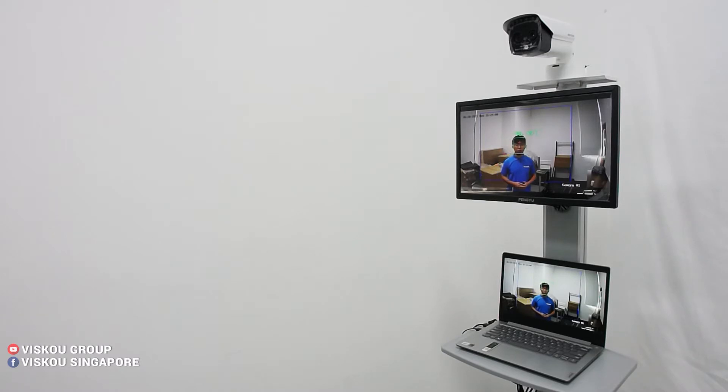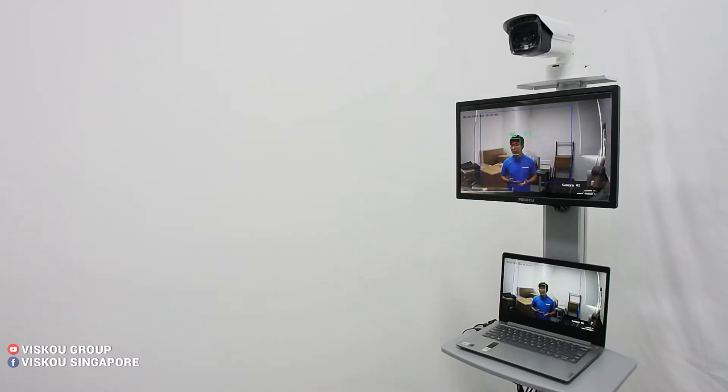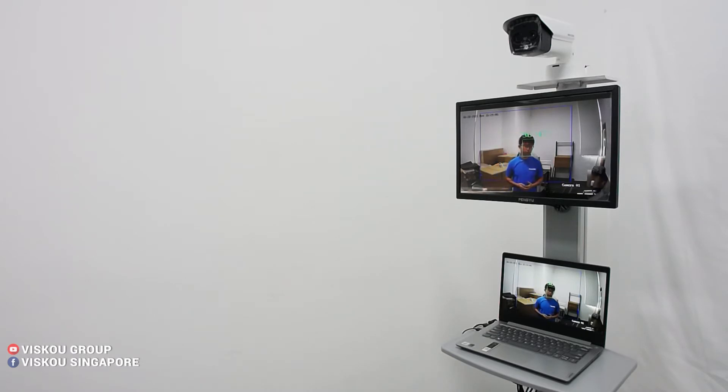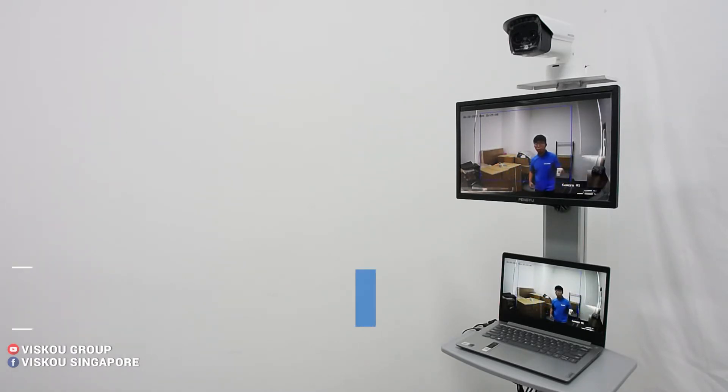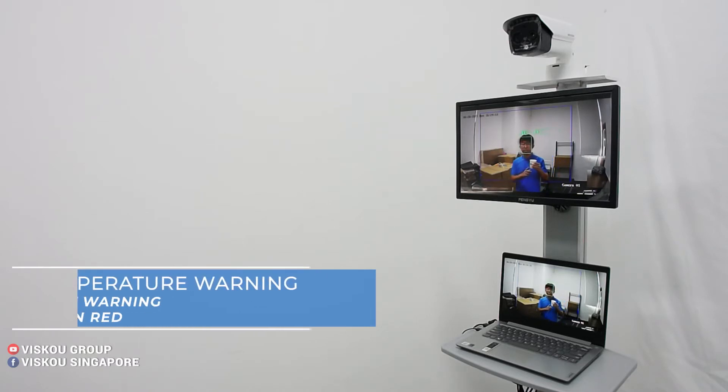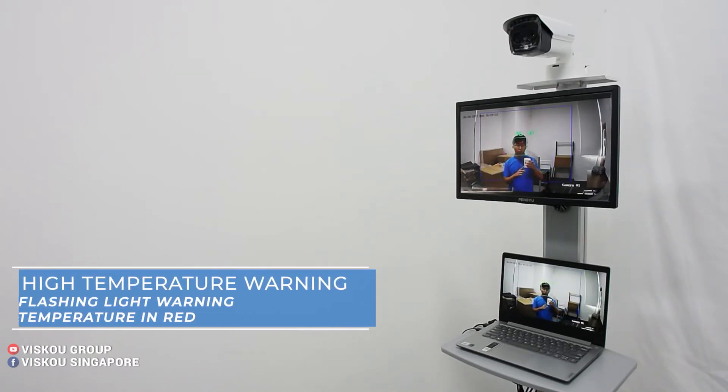So this camera also has an audible alarm and also flashing light when we have a high temperature. So I will demo to you guys. I bring along my hot water. So now I put it on my forehead.